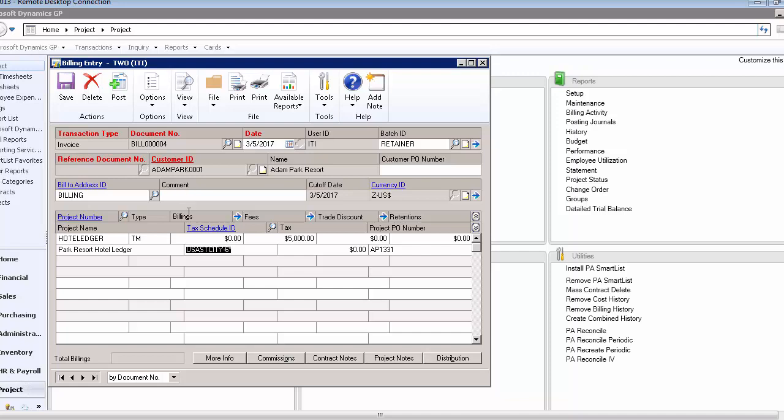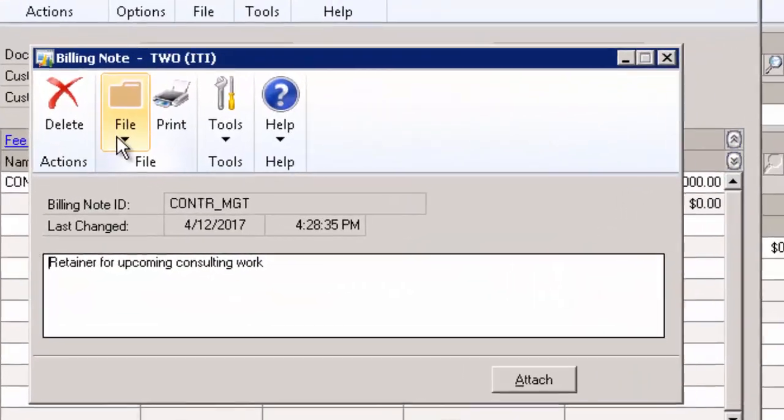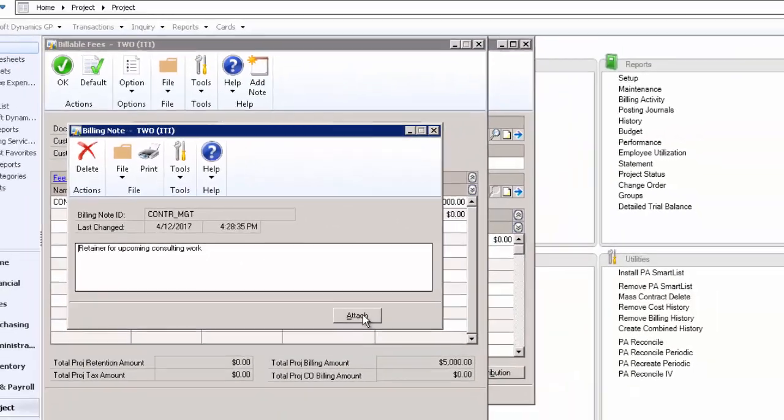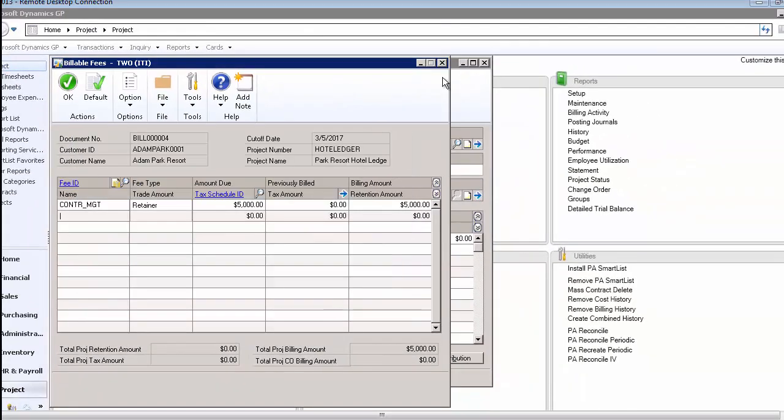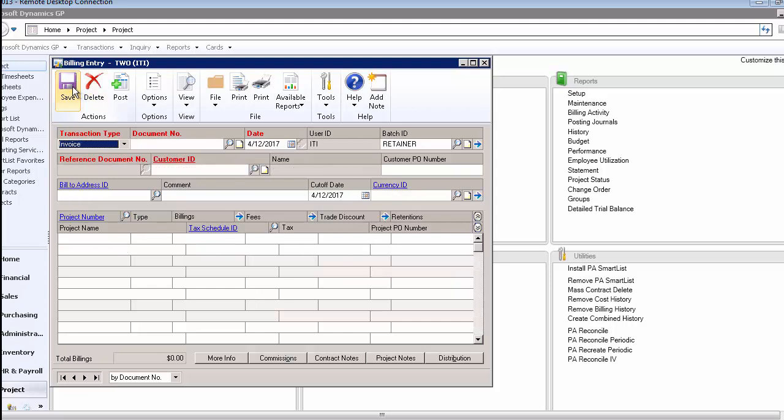You'll notice that when I put that project in there, it automatically brought in a $5,000 fee that it's going to bill. If I look at that fee, it's that contract management retainer I wanted to put there. When I set up the retainer fee, I put this note on it that said retainer for upcoming consulting work. I just want to show you that because that will show up on the bill depending on how we have our billing format set. I have mine set to show that. I can go ahead and save that, and I'm ready to bill that to the customer.